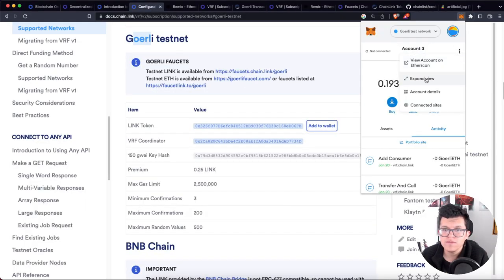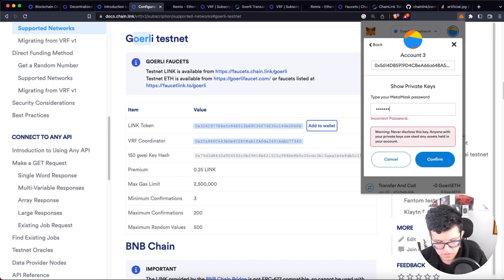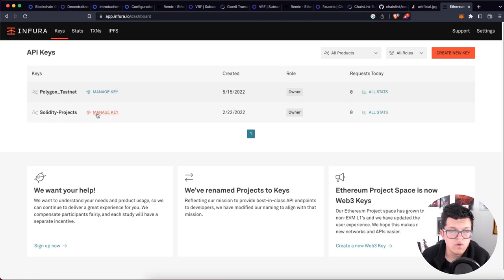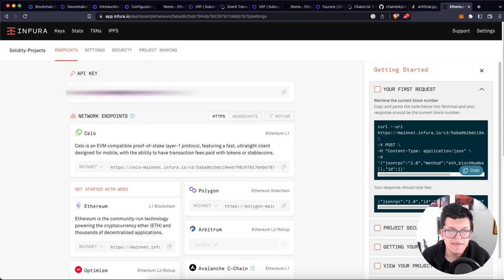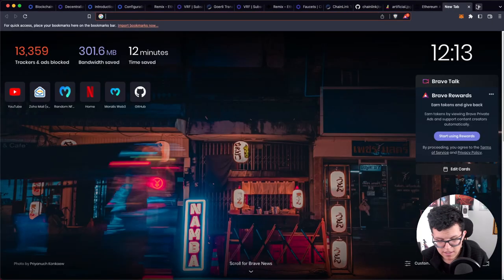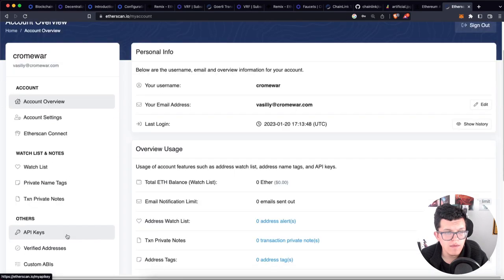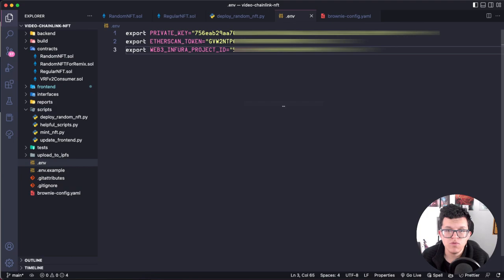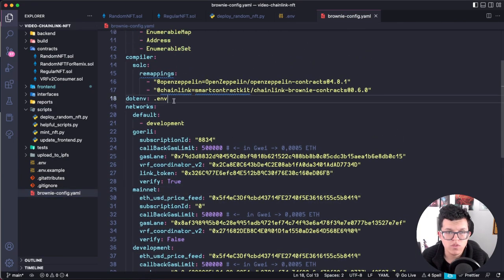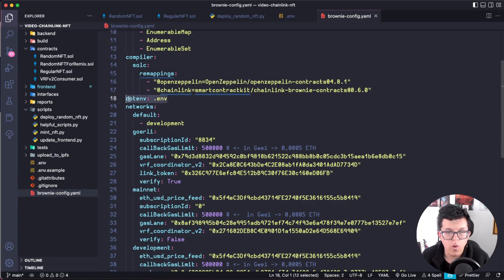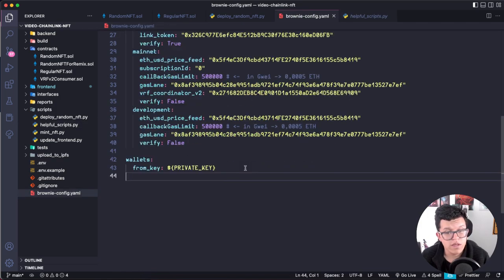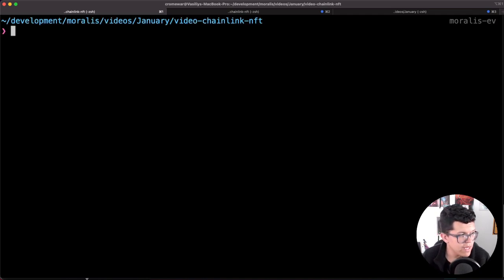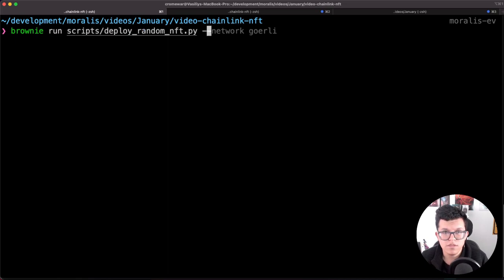On Infura, be sure you have a project created — click manage key and copy the API key to paste in your .env file. For Etherscan, log in, go to API keys, and copy one of the free API keys. Once you paste all that information in your .env file, you'll have everything you need. Just remember in brownie-config.yaml to specify dotenv so Brownie knows where to find those values. With all of that, we're ready to deploy: brownie run scripts/deploy_random_nft.py --network goerli.